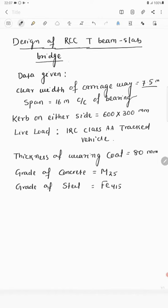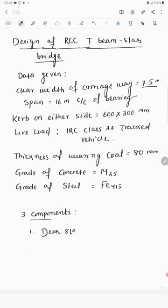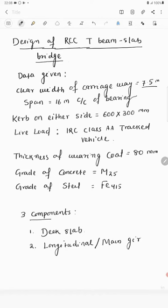The thickness of the wearing coat is 80 mm, grade of concrete is M25, and grade of steel is Fe450. Before starting the design, we should know the different components in a T-beam slab bridge. There are three components we have to design separately: number one, deck slab; number two, longitudinal girder (also known as main girder); and number three, cross girder.